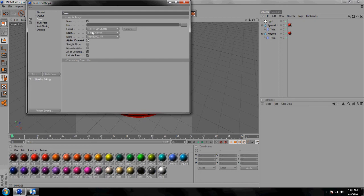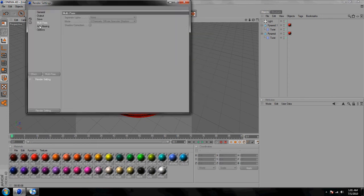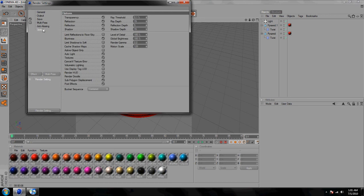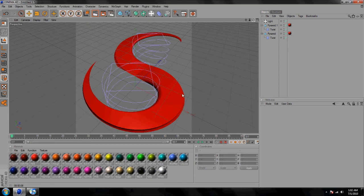Hit save, make sure you click alpha channel and that it's a PNG, then save wherever you want — I'll save to my pictures and type in 'S' since it's an S shape. For multi-pass anti-aliasing I choose best. In sync options, take off auto light, go to ray threshold and scroll up: 5, 20, 10, 20 — just increasing those by five.